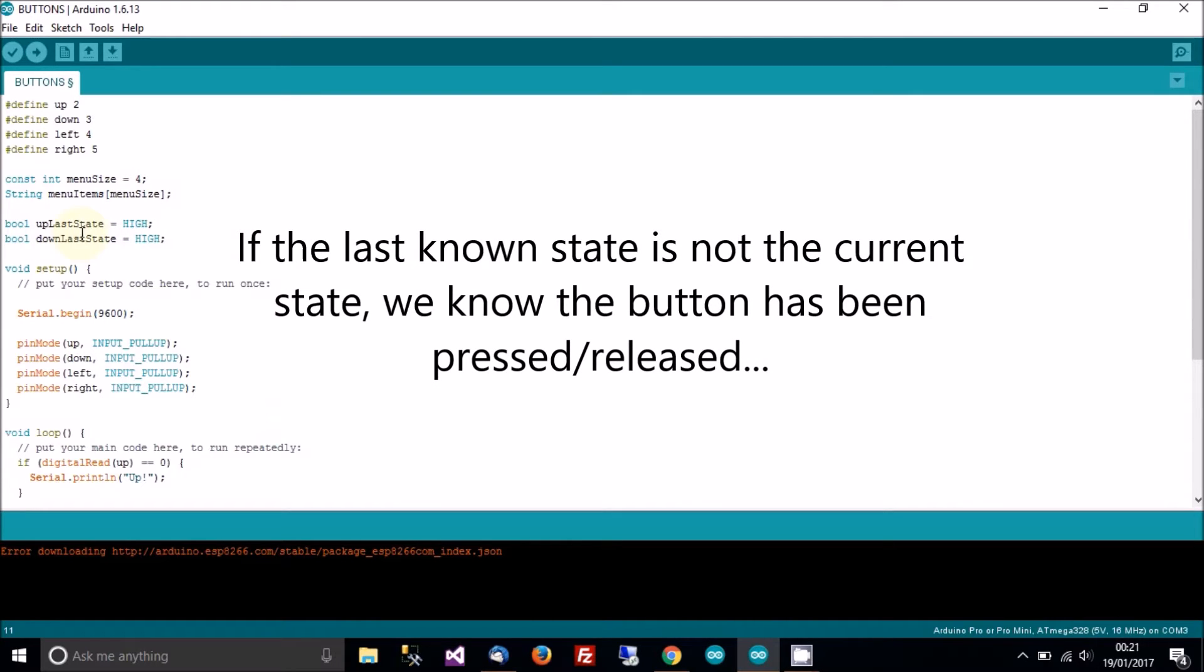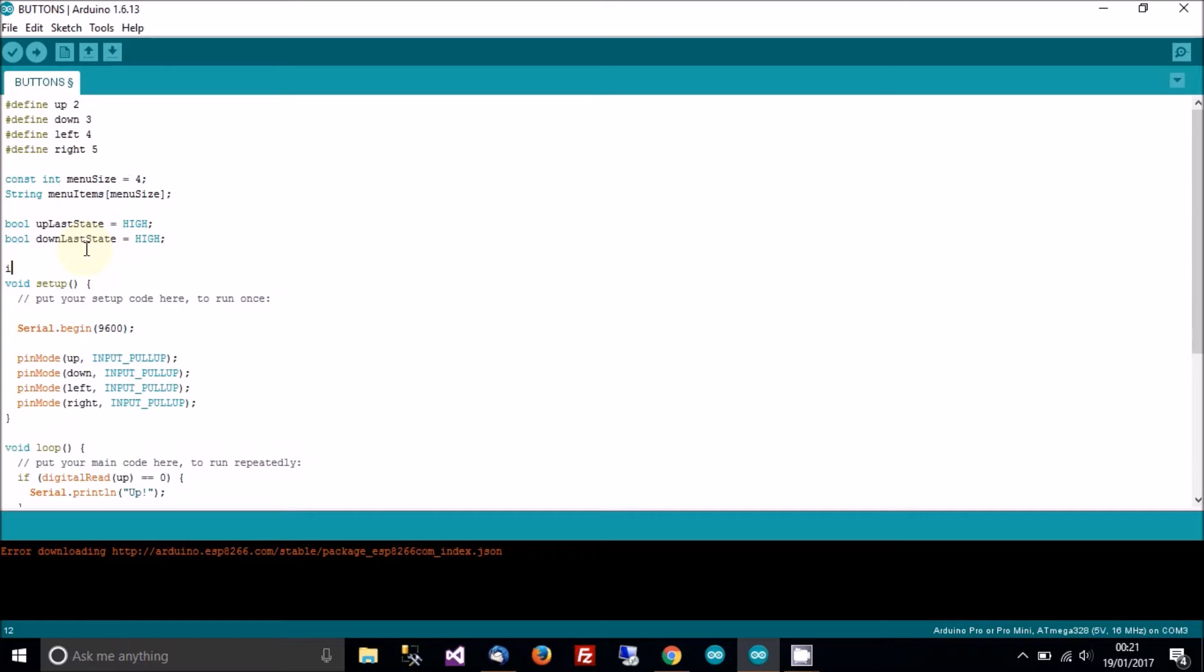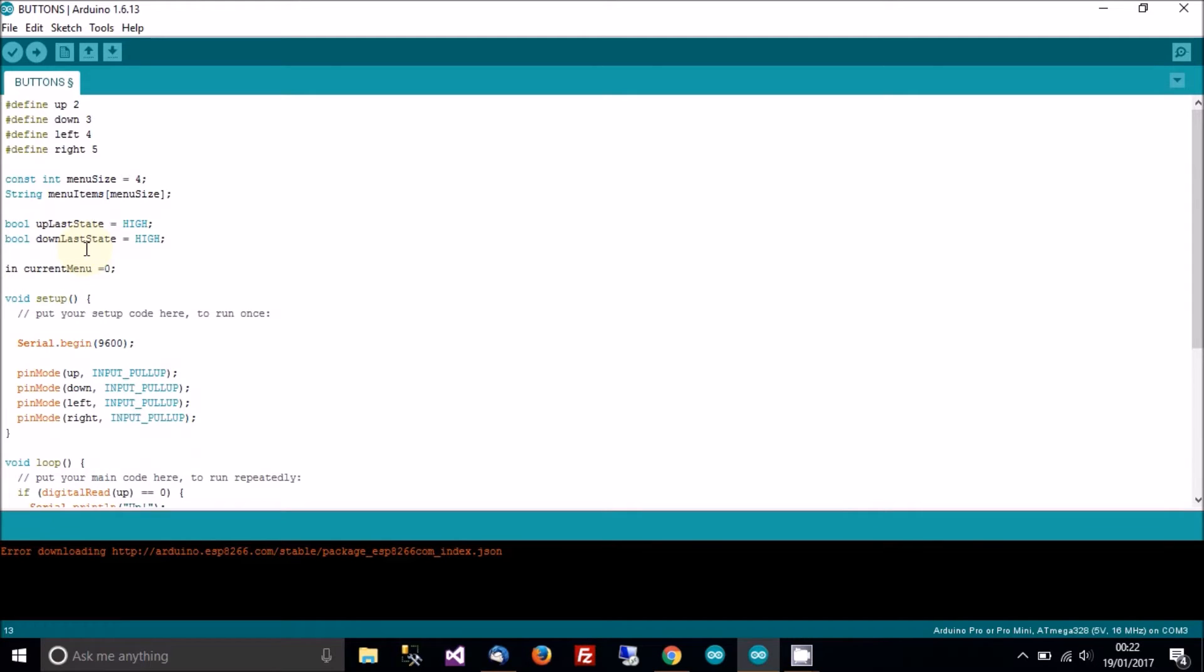To start with they'll be pulled up which is high which is correct. So this is to record the last state, the last known state of the button. We need an int to store the current menu, and the current menu will always start at zero.